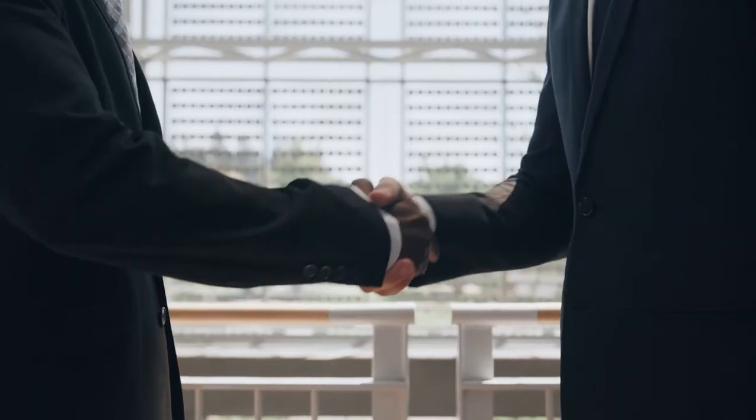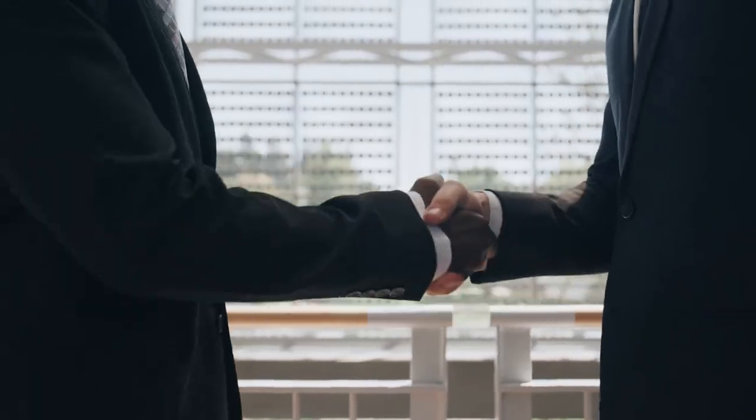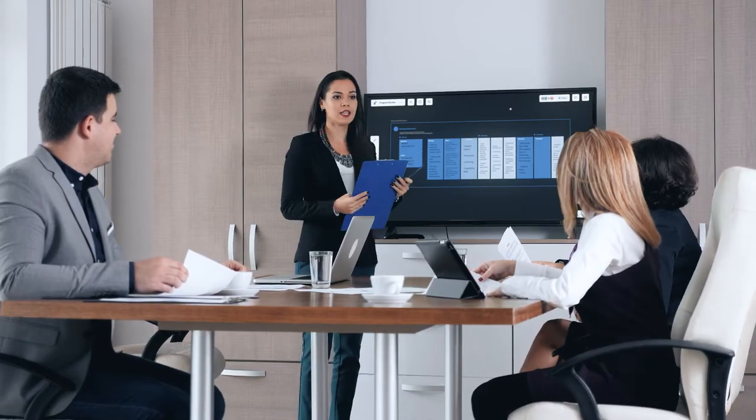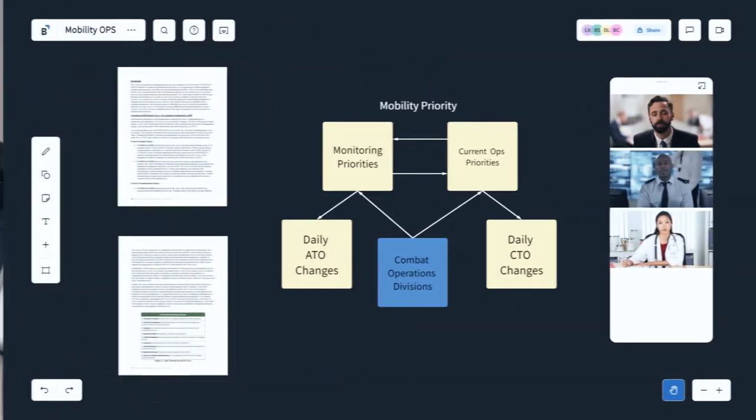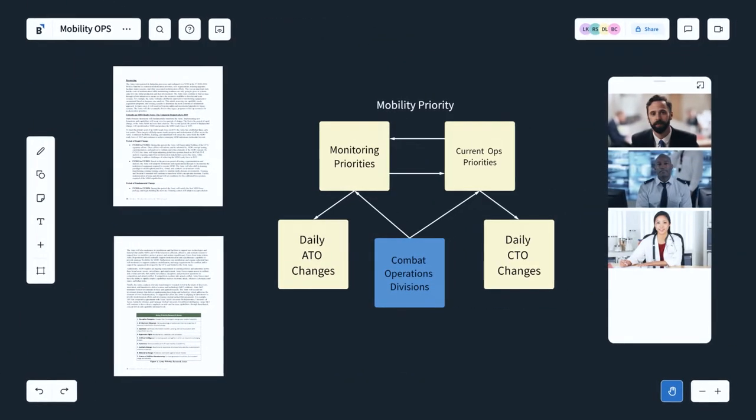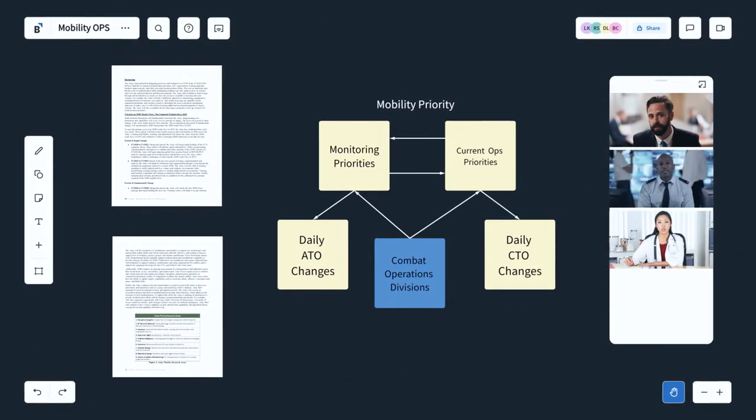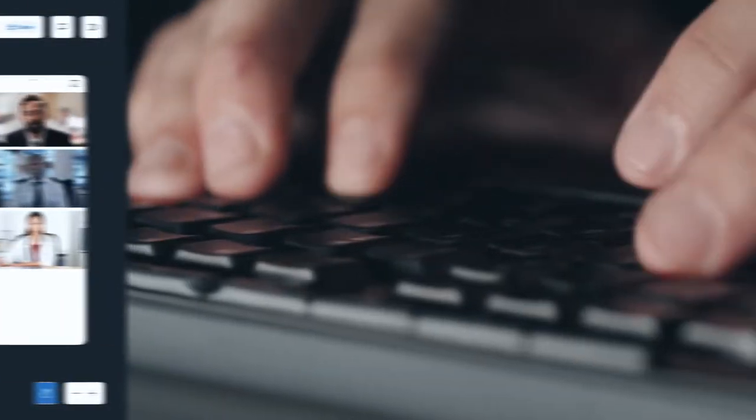Collaboration begins with trust and federal teams can trust BlueScape, the most advanced online whiteboard solution built for the public sector.